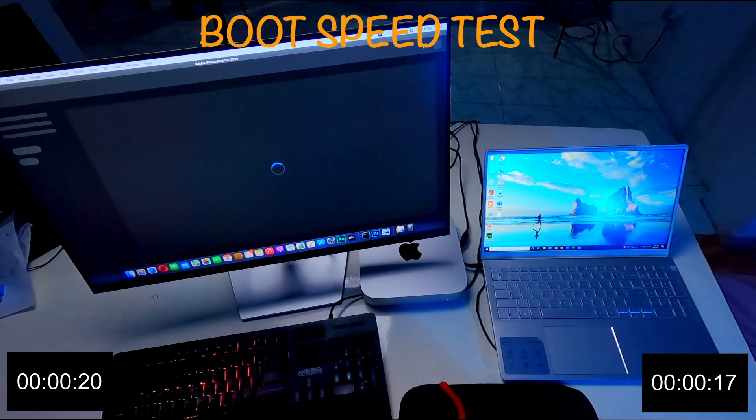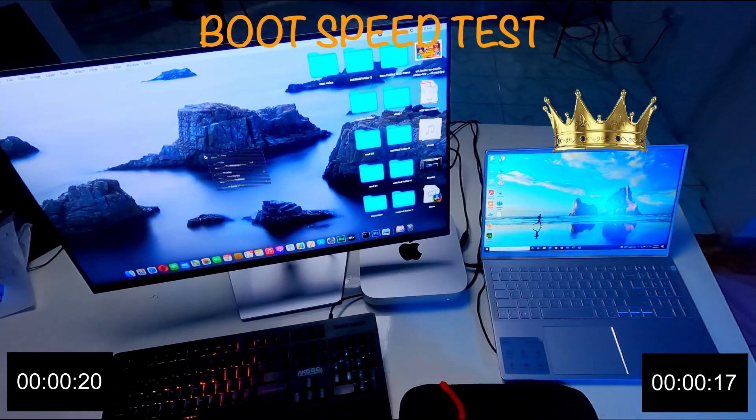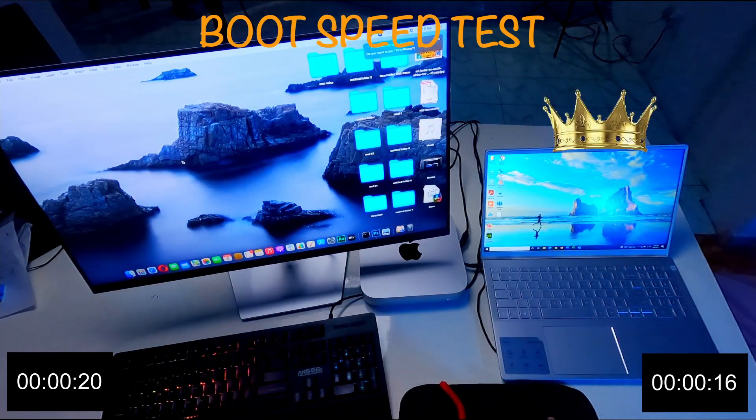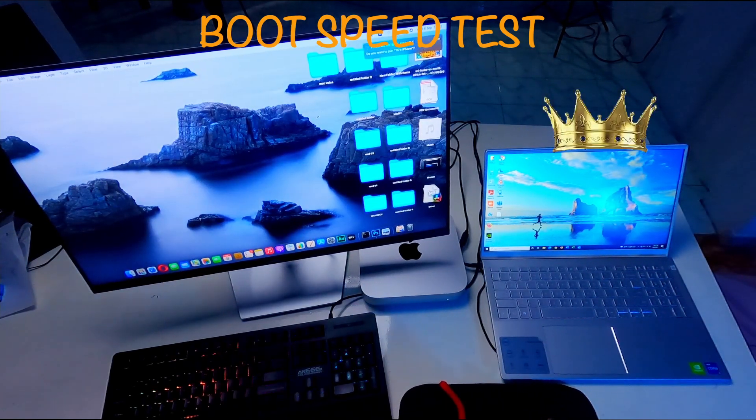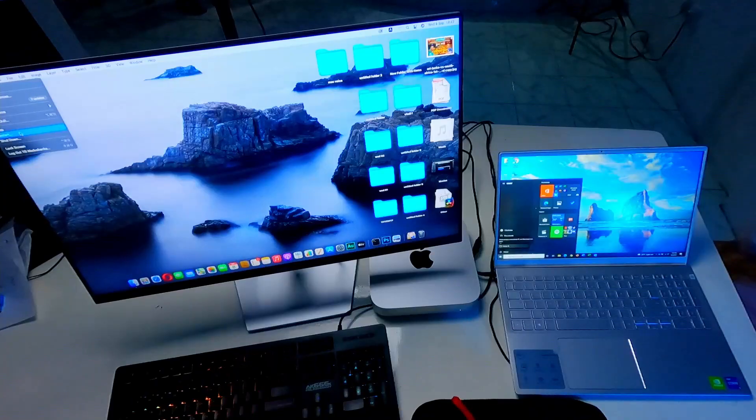That is my first test. Winner is the 11th generation laptop. So I am going to do the second test.